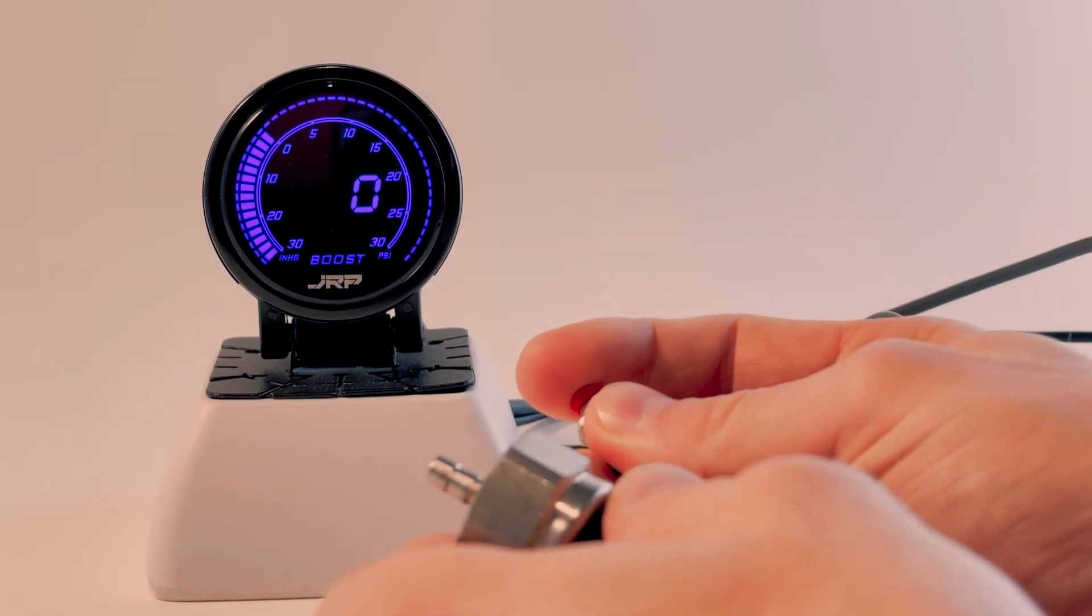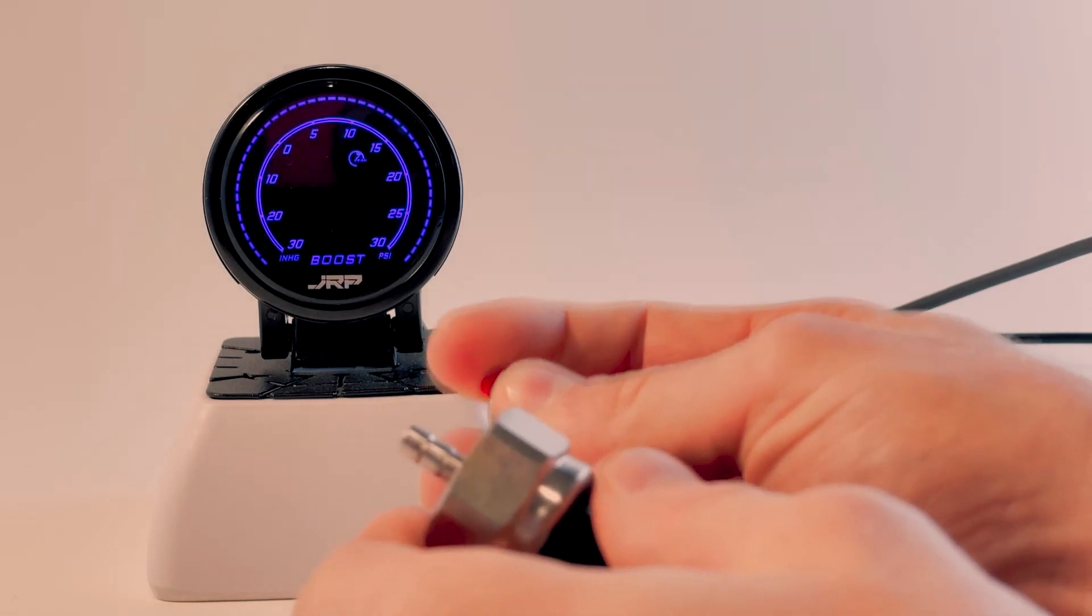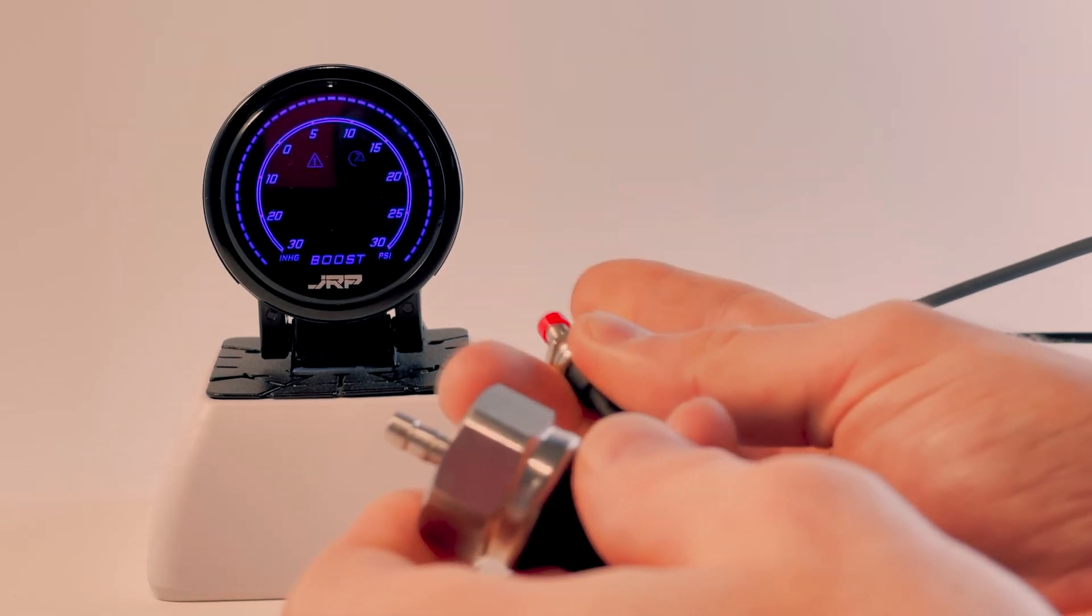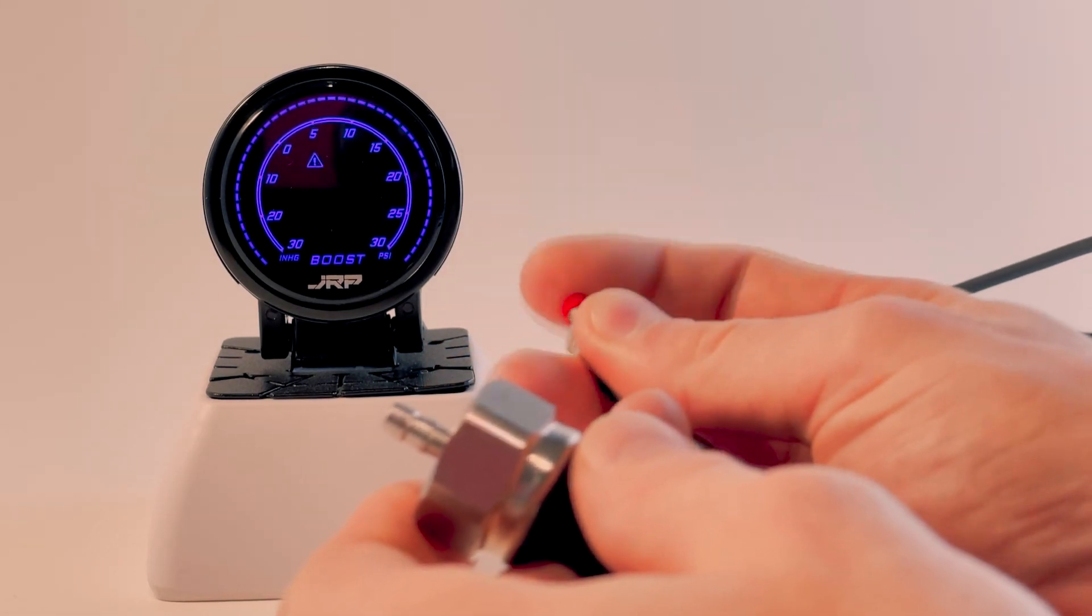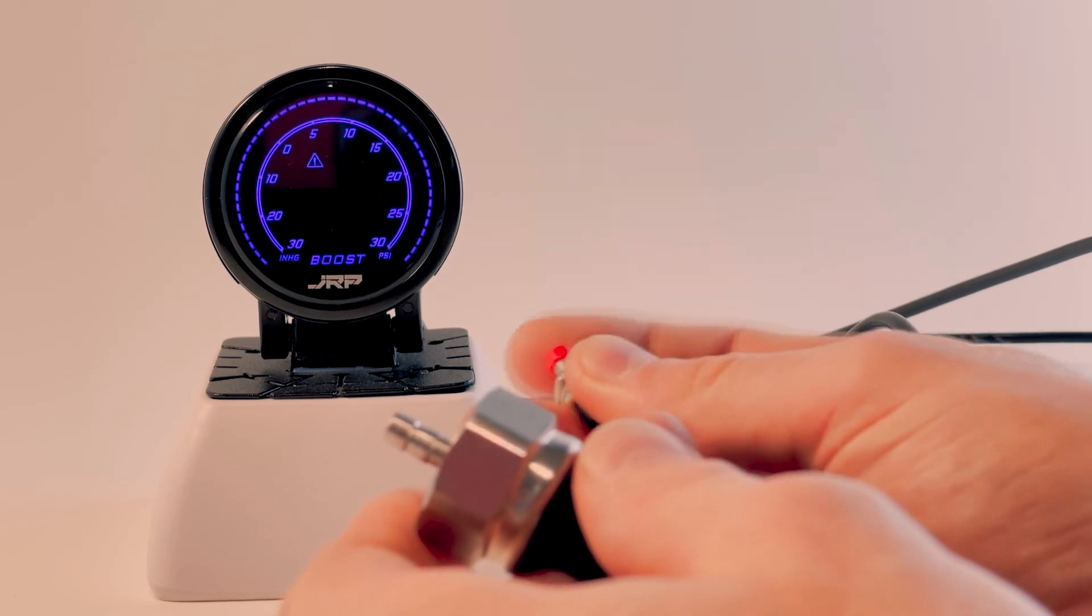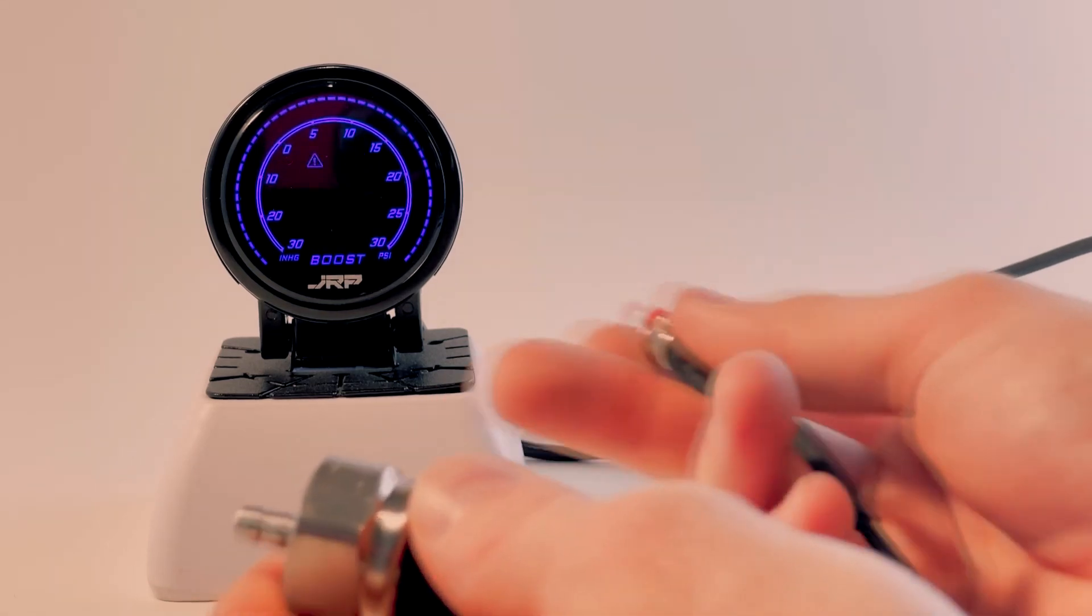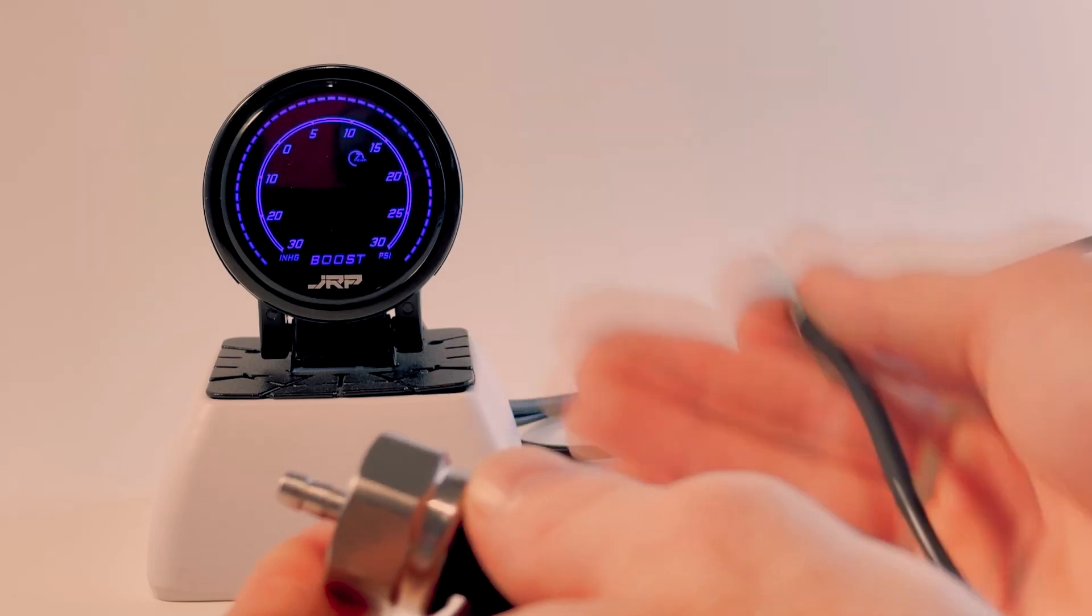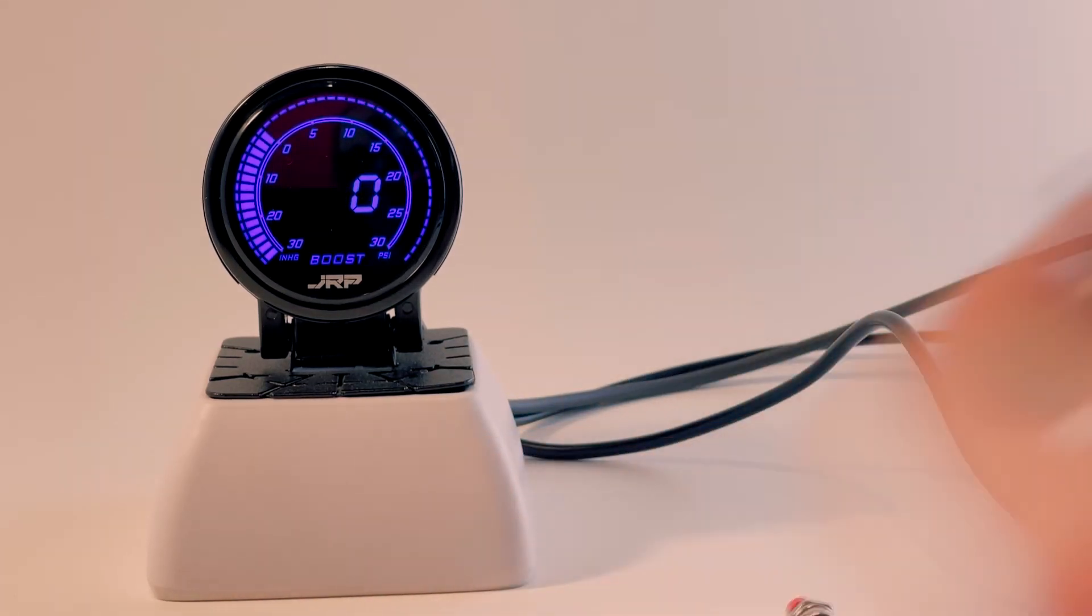If you want to smooth this out and you've got really erratic numbers, hold it while you're reading live data and then you can change this number. Most people like to run it around 10 to 15 and it's a little bit smoother.